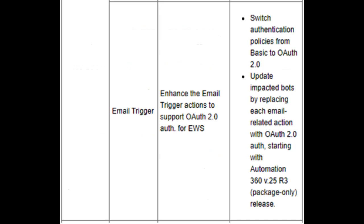Email Trigger: Enhance the email trigger actions to support OAuth 2.0 auth for EWS. Switch authentication policies from basic to OAuth 2.0. Update impacted bots by replacing each email-related action with OAuth 2.0 auth, starting with Automation 360 v.25r3 package-only release.